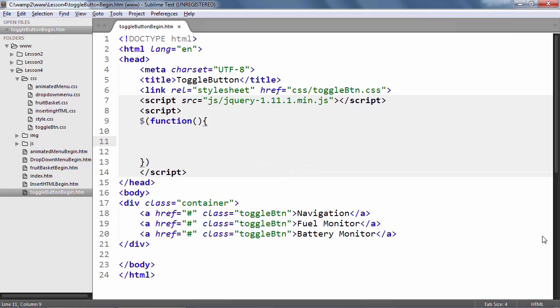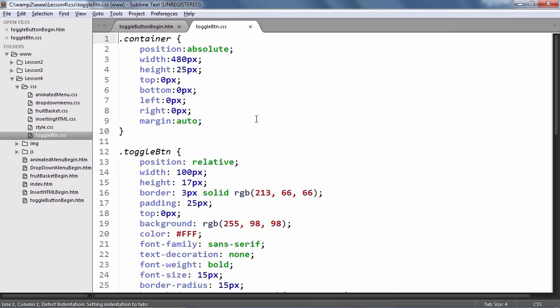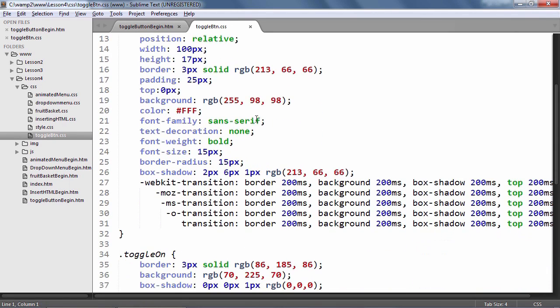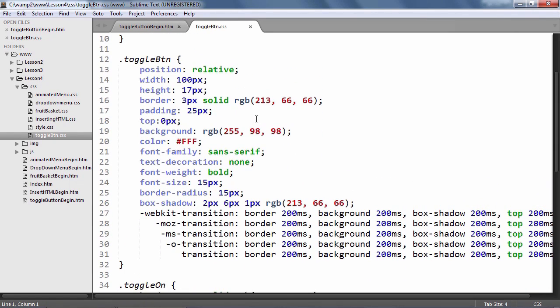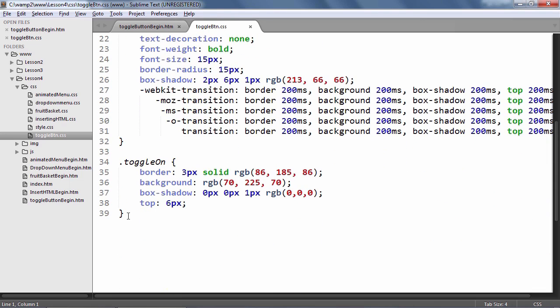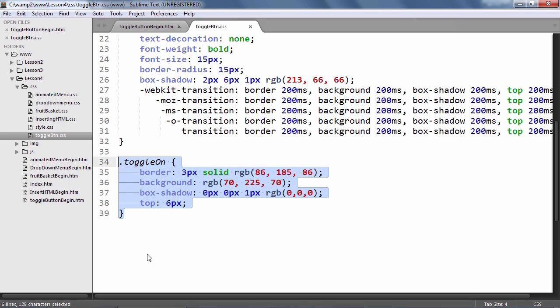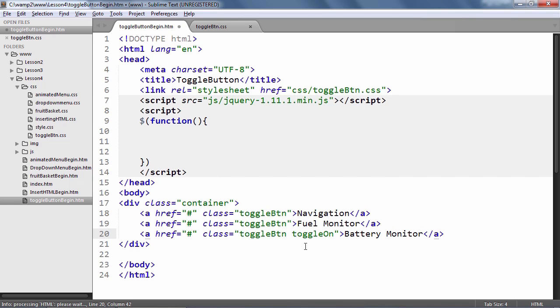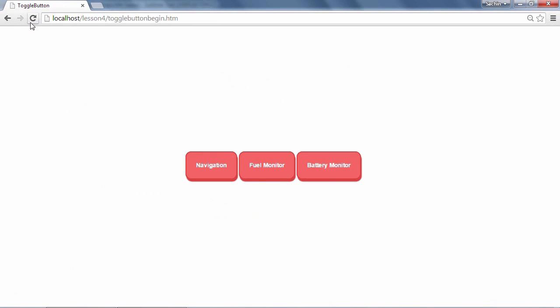As you can see, we have three buttons on this page. Back in the HTML, these are nothing but anchor tags that have been styled using CSS3 to look like buttons. What we want to do is to add the toggle on class when the user clicks on the button. Let's manually overload the base toggle btn style for one of these anchor tags and add the toggle on class.